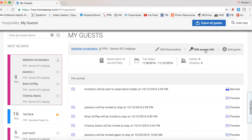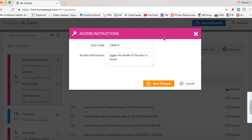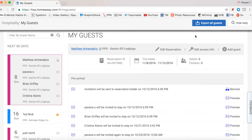Edit access info is very important — this is the only place you can add their access information securely. This is where you put your door codes and anything you don't want seen before the access time. The door code is entered here, and instructions like 'jiggle the handle if the door is stuck' help guests get in. So your door codes go into edit access info — remember this is the only spot, and only the guests on that reservation will see it — no one else whatsoever.